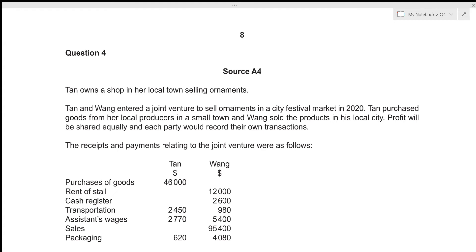Hi everyone, today we'll be going over Accounts June 2021 Paper 3, Question 4. This is structured Paper 3 which consists of six questions, each of 25 marks, with a time limit of three hours. We'll be attempting to solve each question under 30 minutes. Question 4 is part of Section A, which relates to financial accounting.